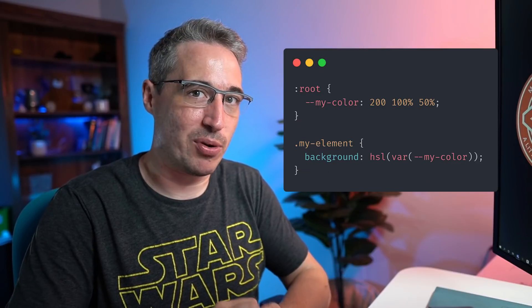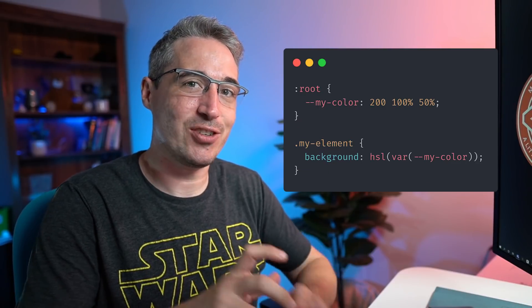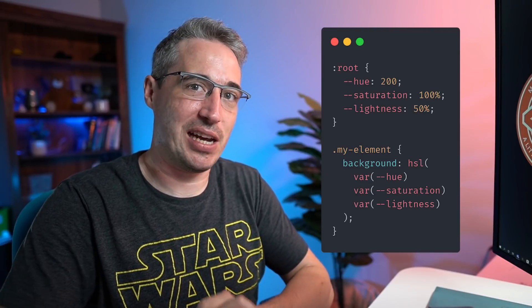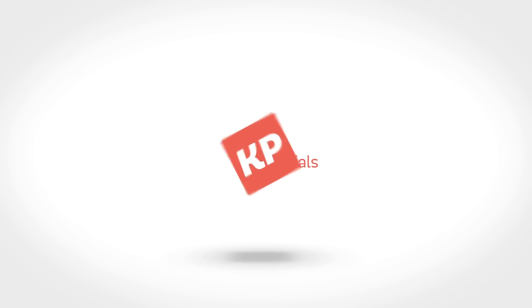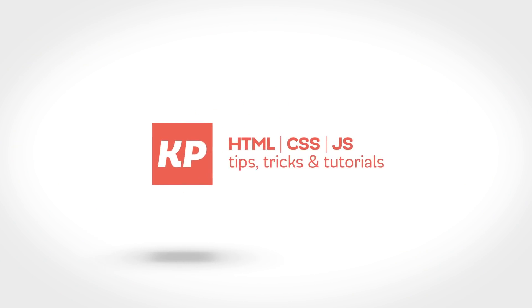Treating colors a little differently than maybe you have up until now can really allow us to work smarter, and we're going to be exploring that in this video.